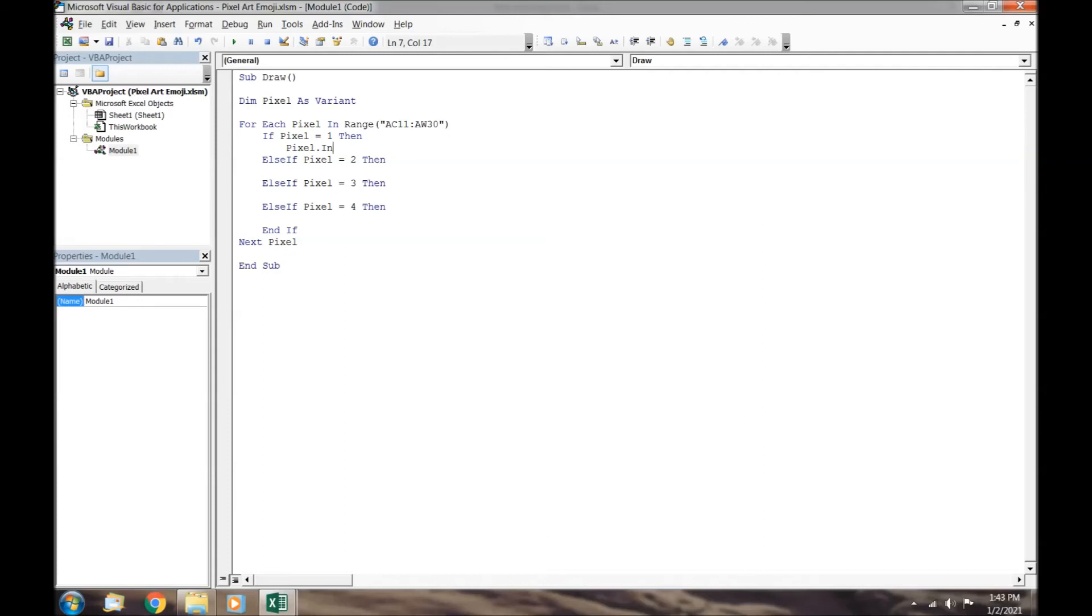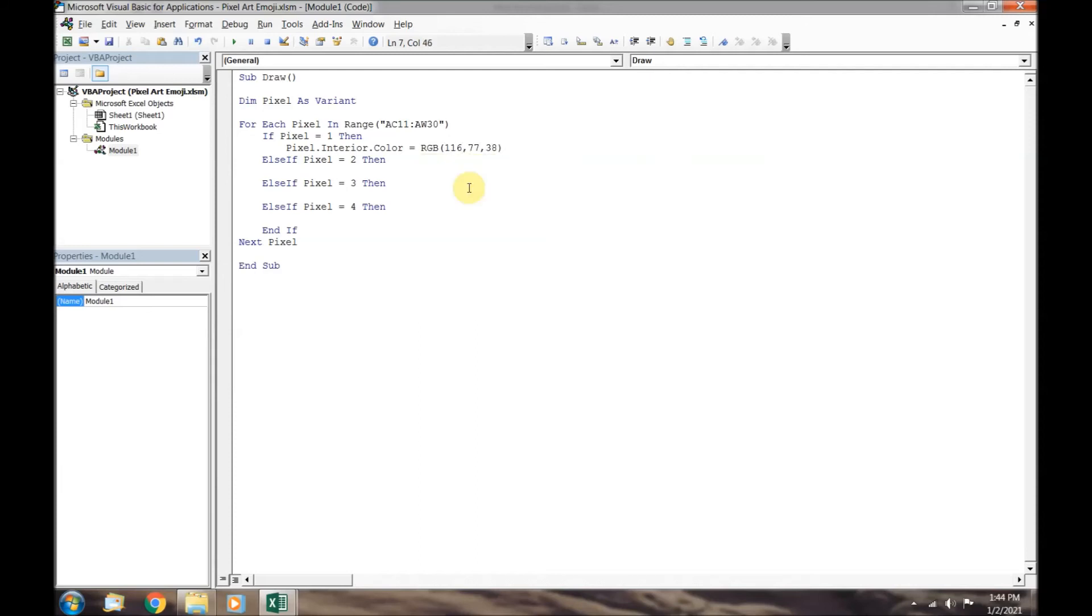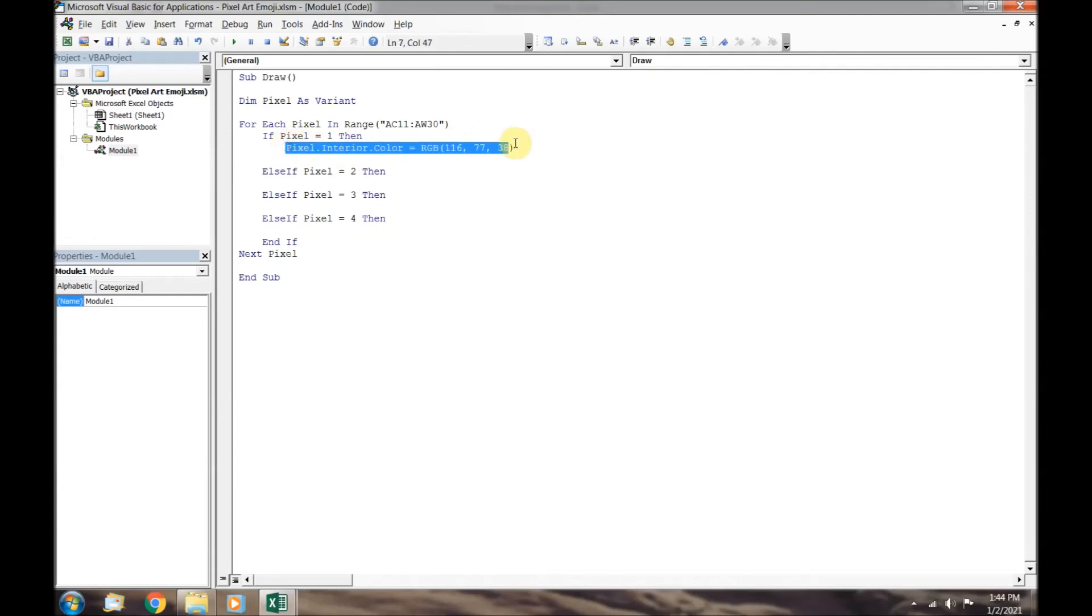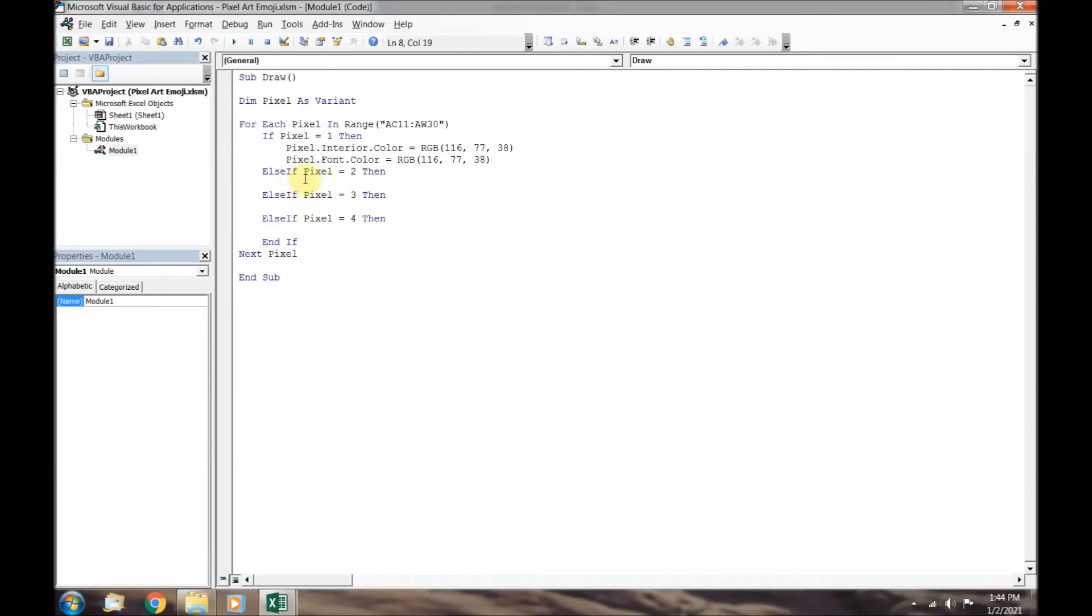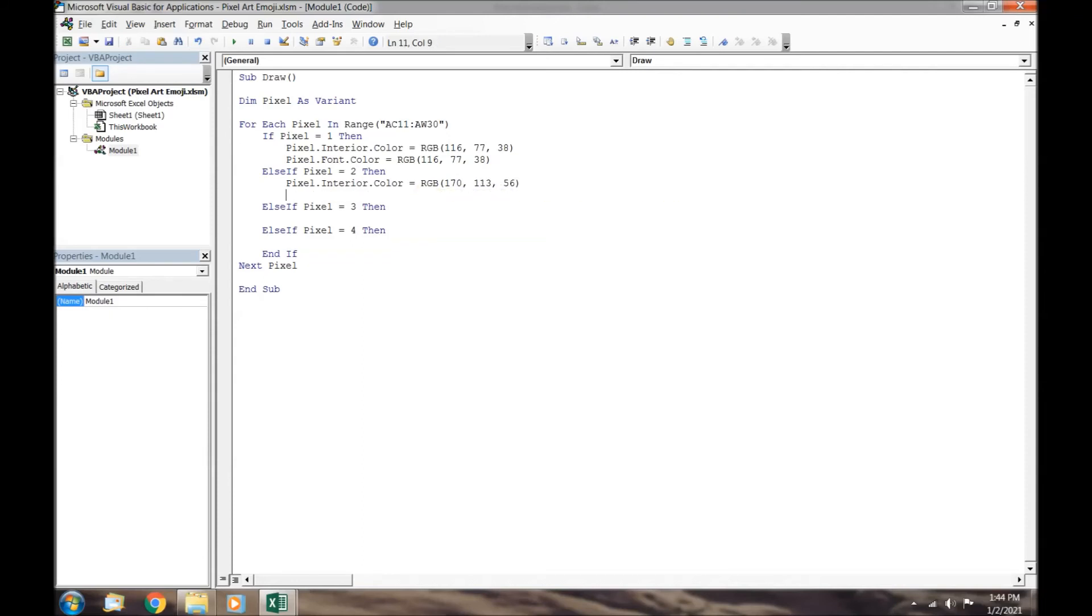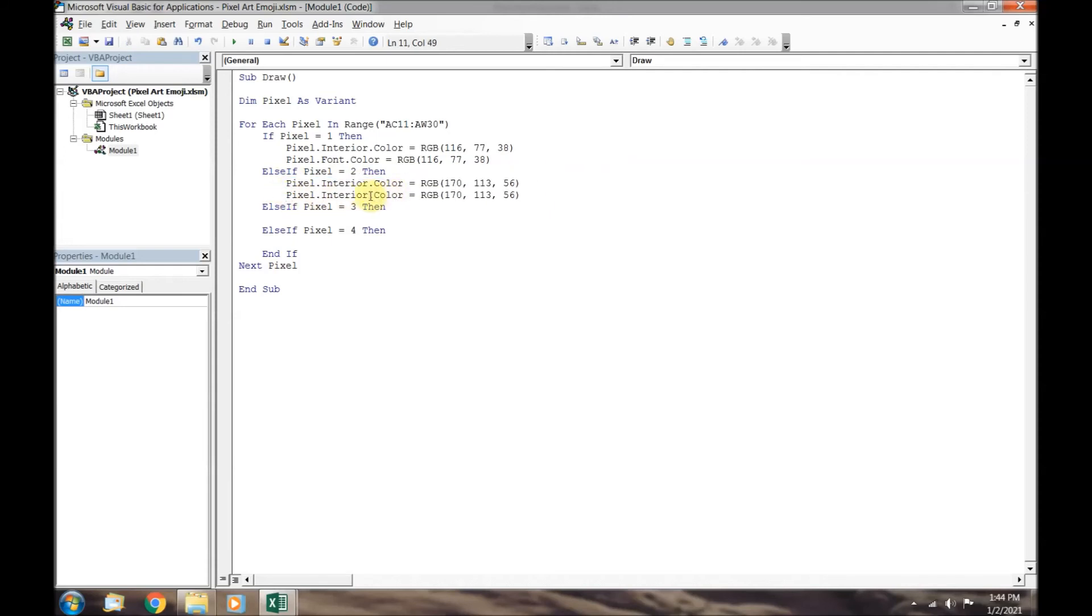Now we require our commands. If the variable pixel is equal to 1, we need to color this square dark brown. The RGB code for the dark brown color is 116 77 38. We will also change the font color of the number 1 to dark brown. It will look like the number has disappeared, but it is actually still there. It's just the same color as the background. We will use copy and paste a bunch of times to fill in the rest of the commands.